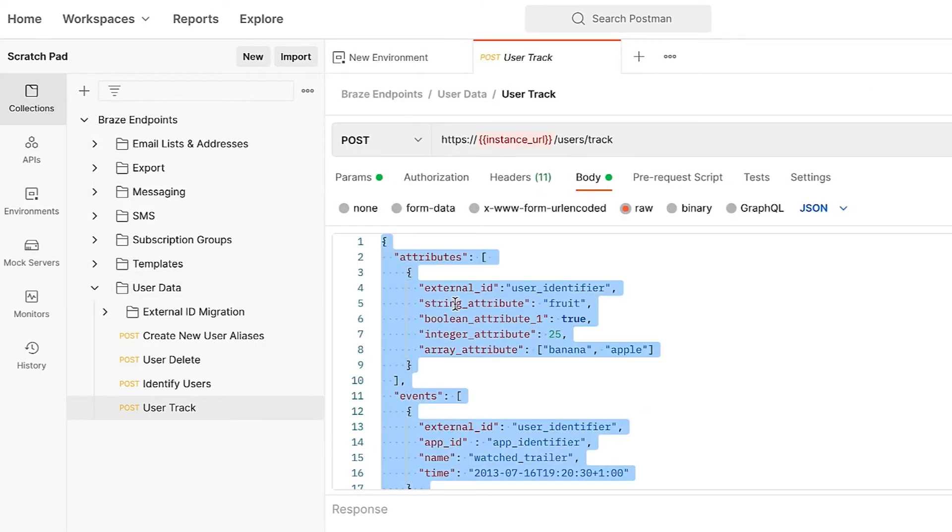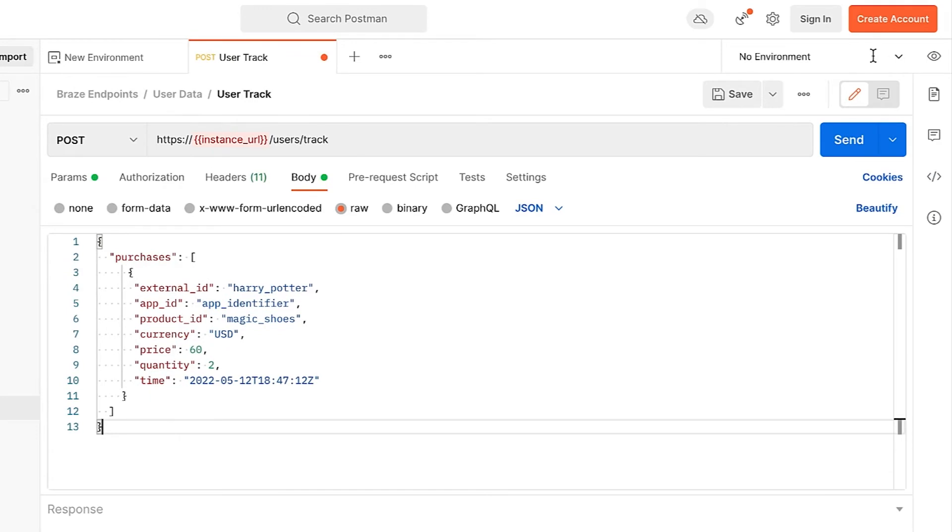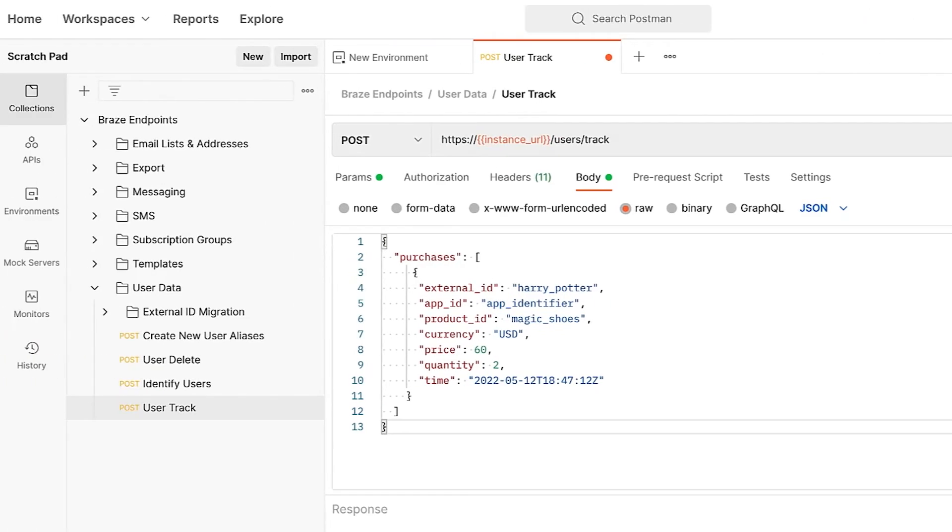We will also be using this new environment we just created by selecting New Environment beside the eye icon. This user does not exist in Braze yet, so the track user's endpoint will create a new user profile for this user. If the user had already existed, it would update the existing data there.